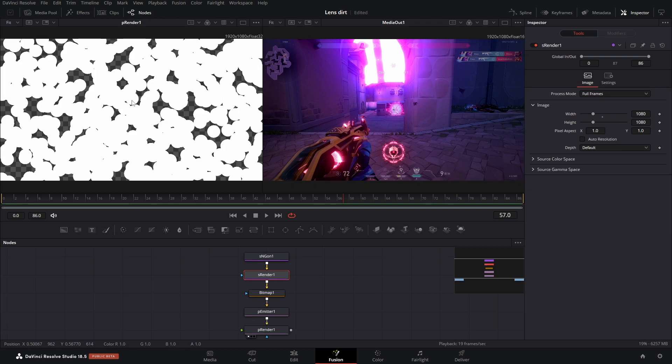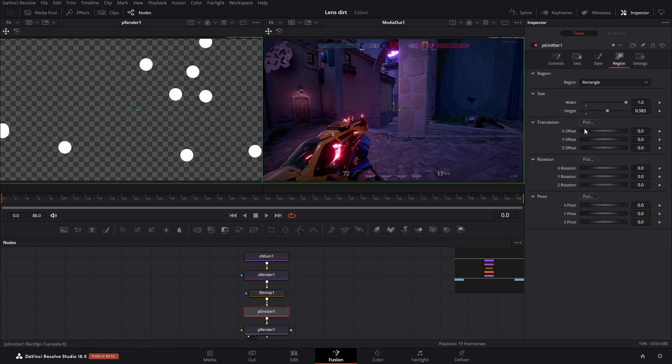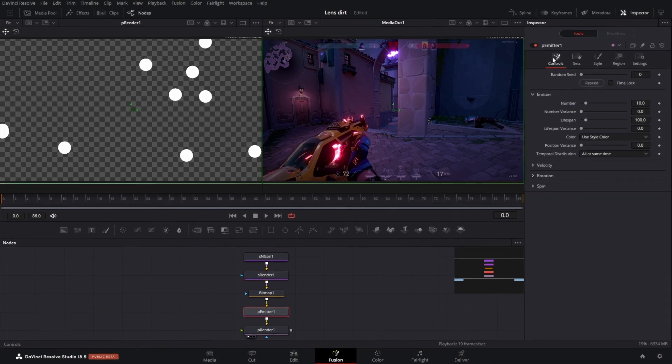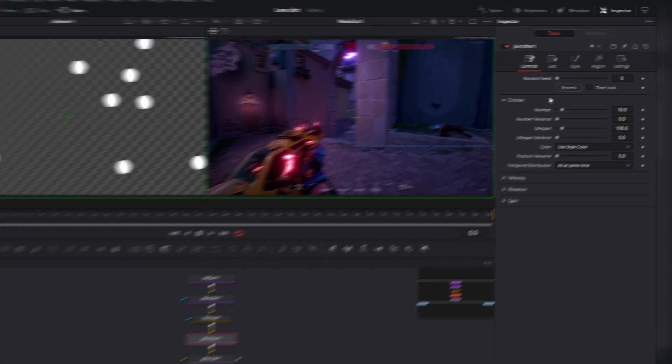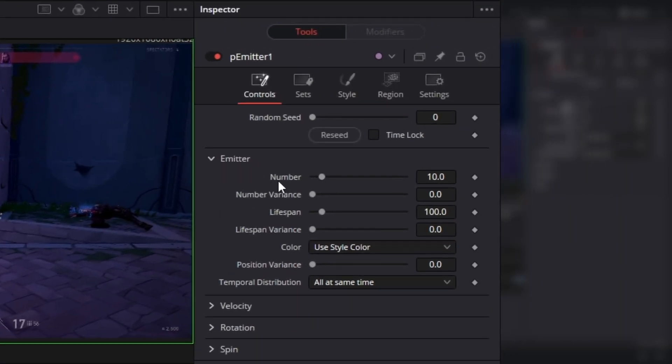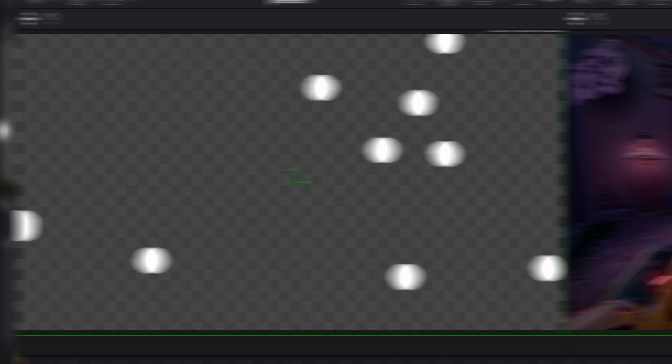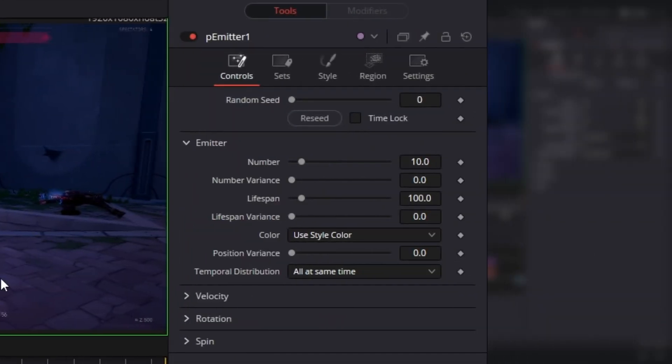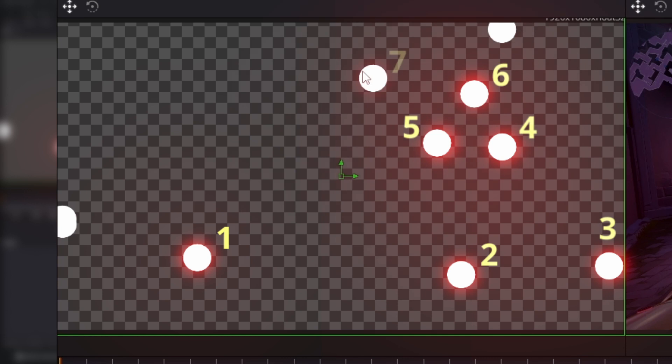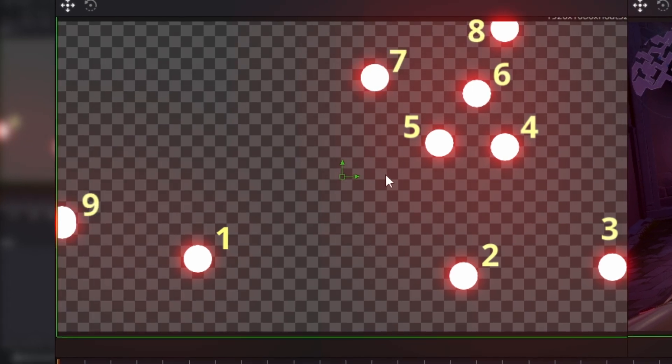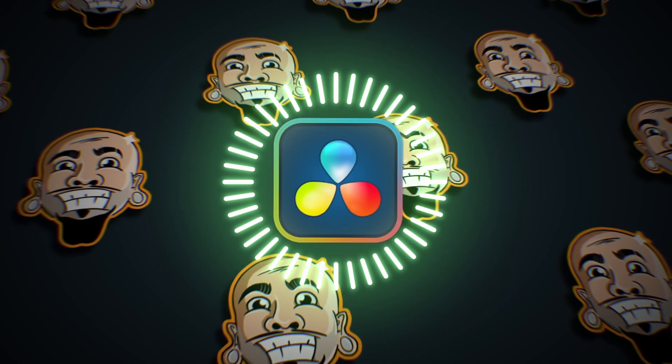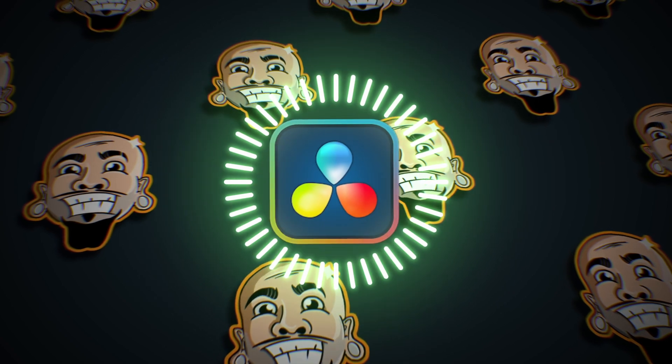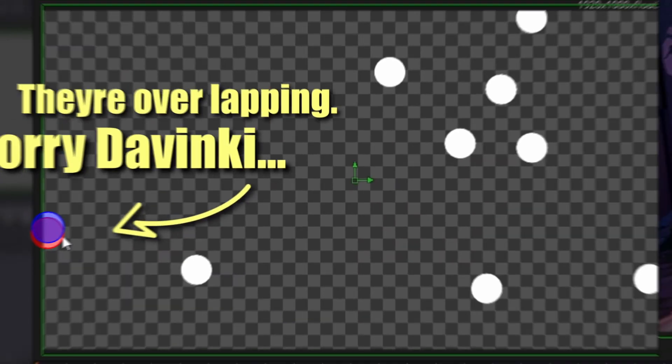Now this looks like a lot of particles right now, but if we go to the beginning of our video, there's not much. And that's because in the P emitter and the controls, here's number, and this is the amount of particles. It's going to generate over time. So we have 10: 1, 2, 3, 4, 5, 6, 7, 8, 9. There's definitely a tenth one somewhere. You're embarrassing me in front of everyone. Oh, there it is.